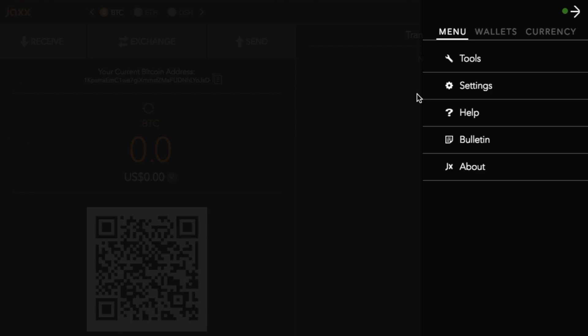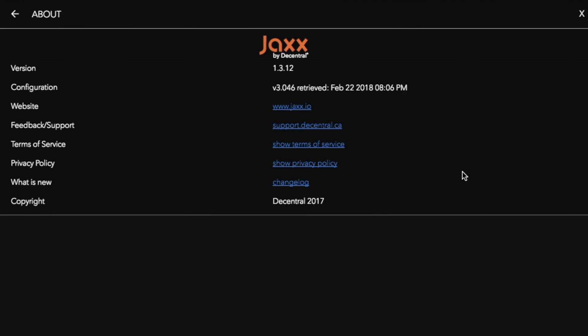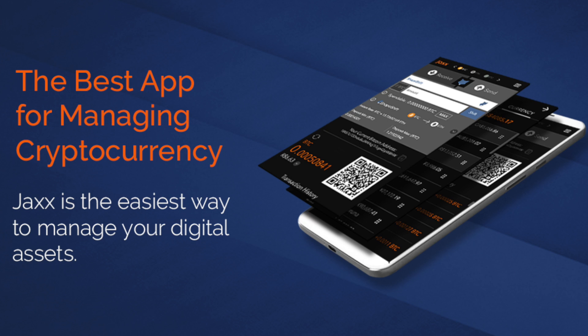And if you want to know which version you're currently on in terms of Jaxx, if you go to the about section it will then provide you with your version. So you will want to make sure that you have got the latest version of Jaxx available so that you have all the latest security updates.